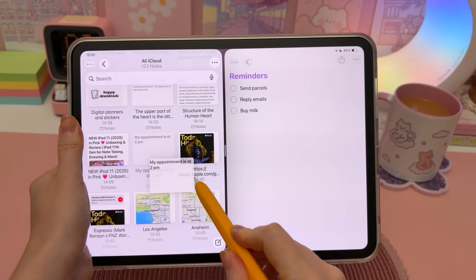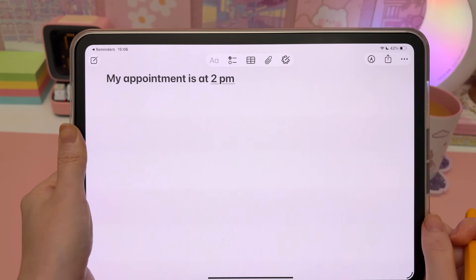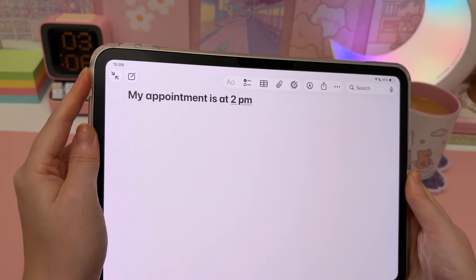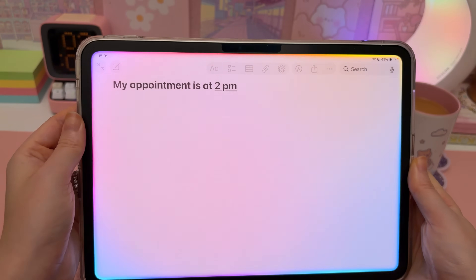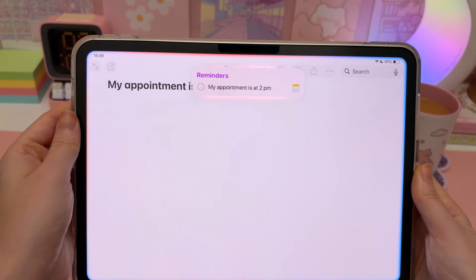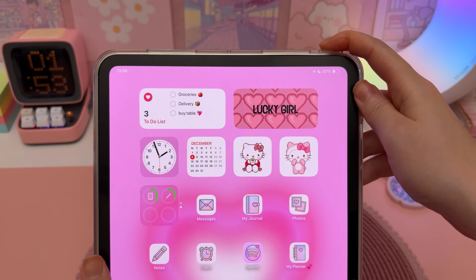Did you know that Notes app integrates with Reminders app? Drag and drop a note into Reminders app and this will create a reminder that links back to that note. You can also use Siri and say 'Remind me about this' to create a reminder based on that note.